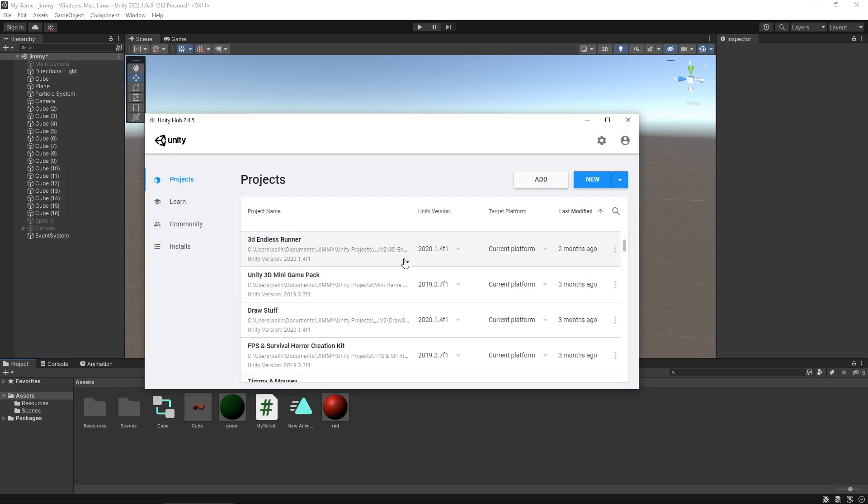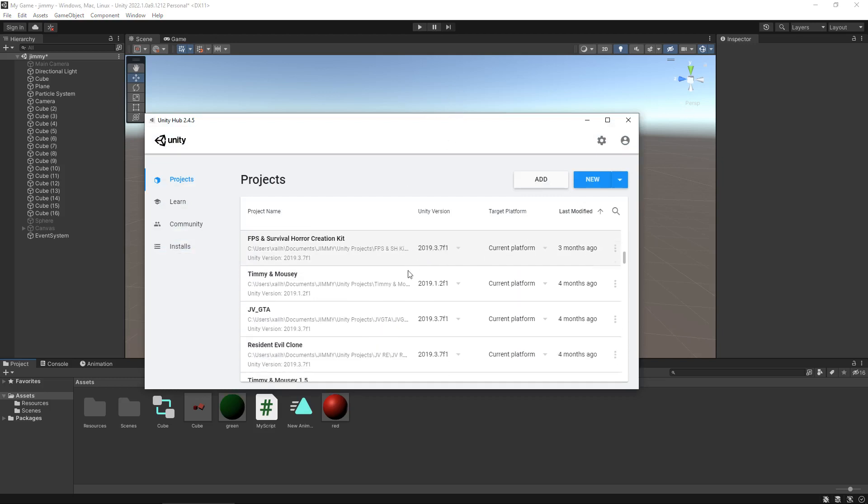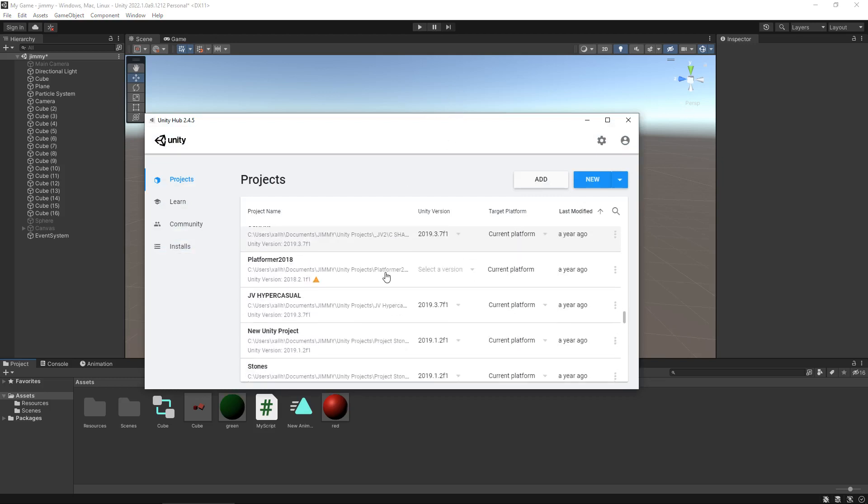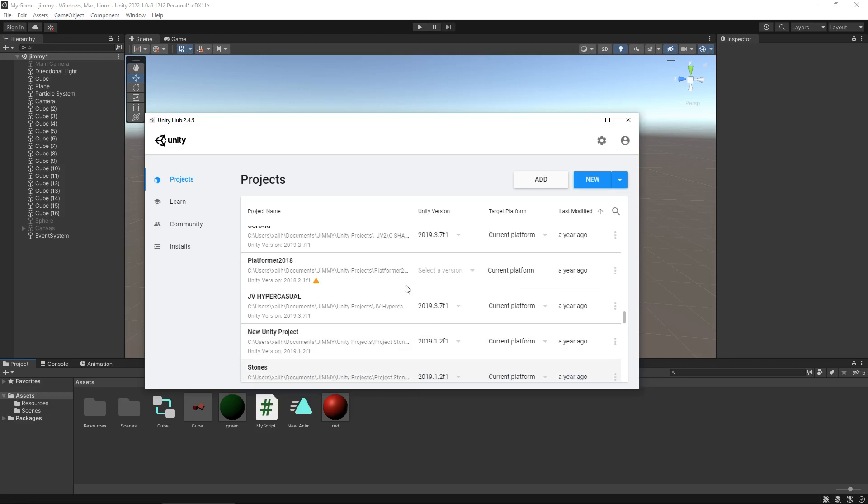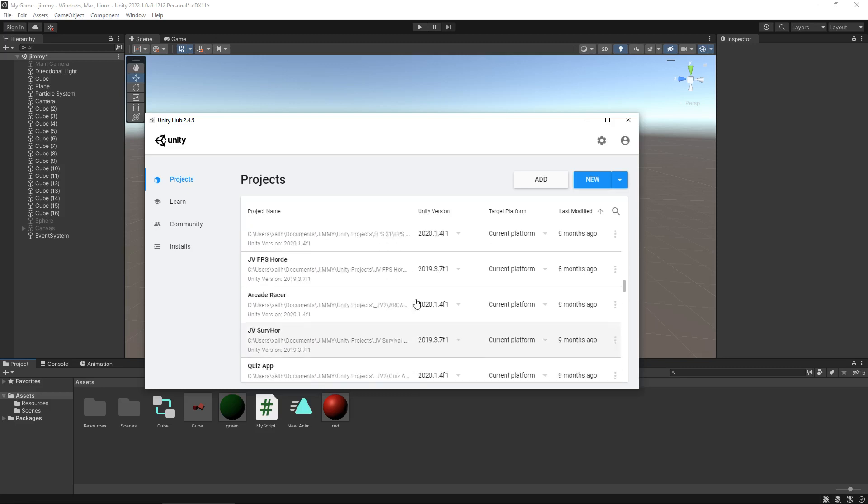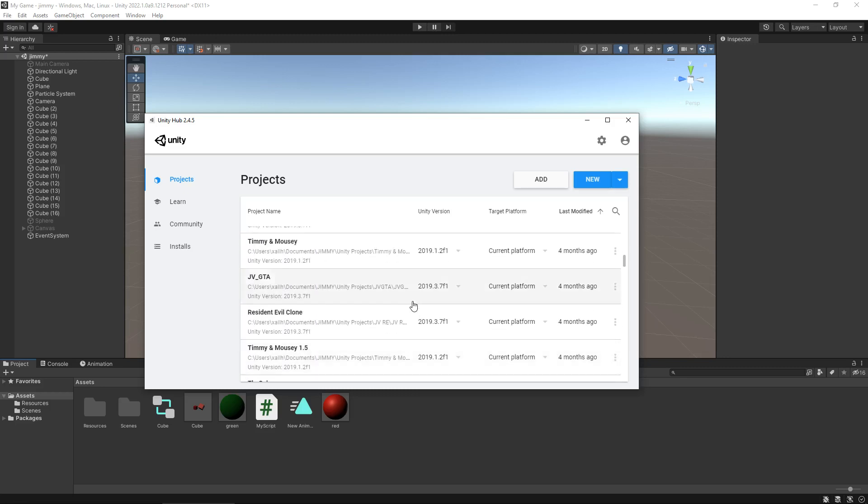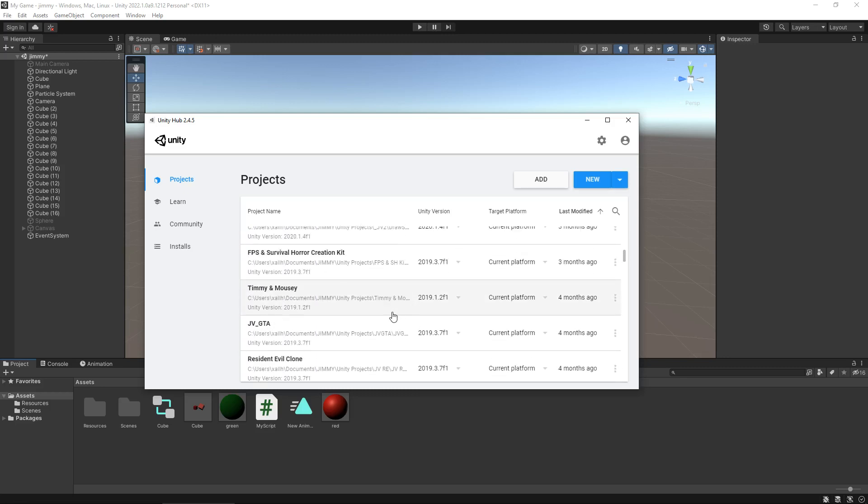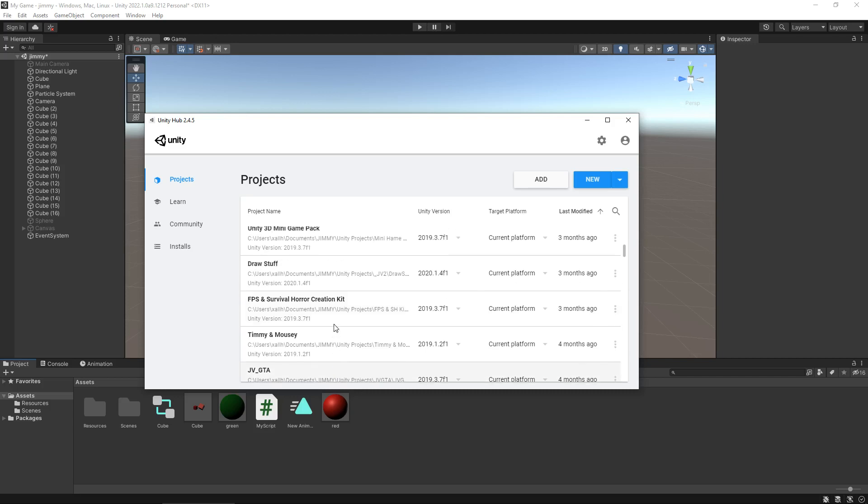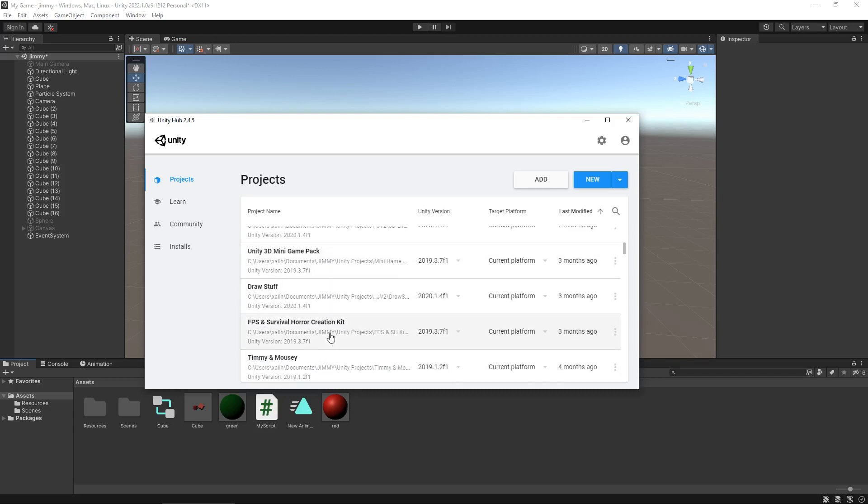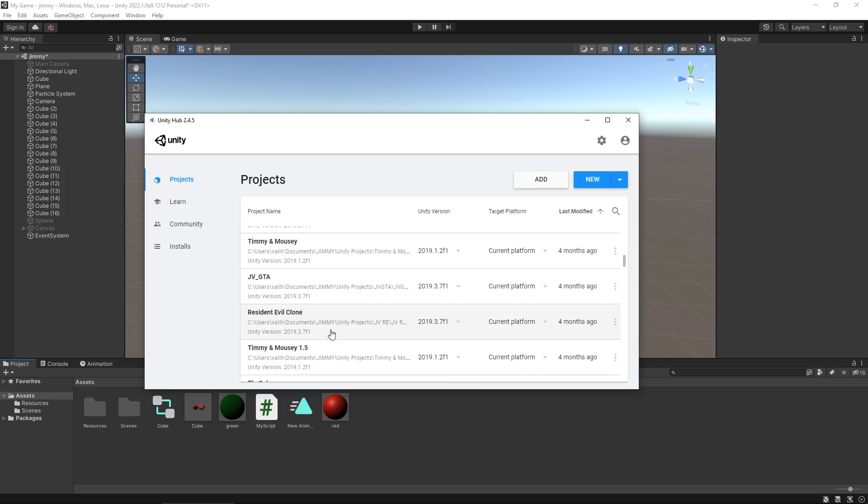Just quickly going to the Unity Hub, you can see a lot of things that I play around with, all the different projects I have. You'll see a lot of these are various different things that I have on my channel, for example the Resident Evil clone, a Grand Theft Auto style, first person endless runner, all different kinds of games.